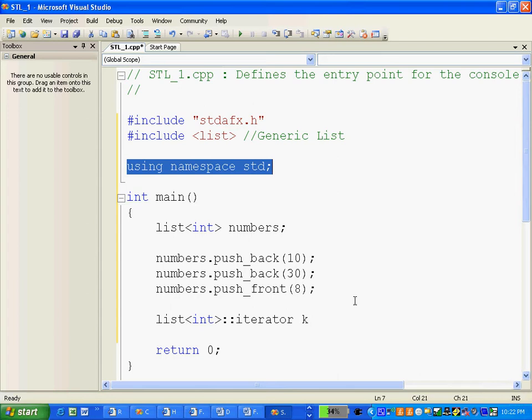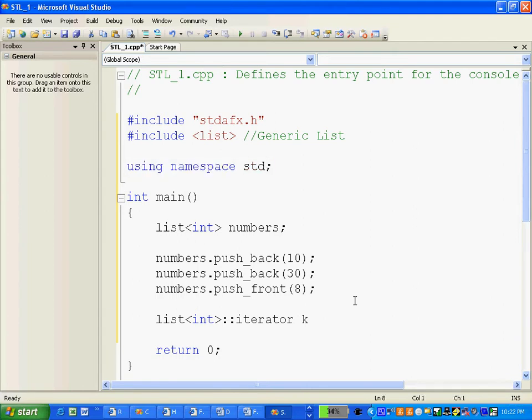Now we can have another list header from another namespace, so in order to avoid getting into that namespace conflict, we have to use this using namespace std. Now here comes the deal, the first thing